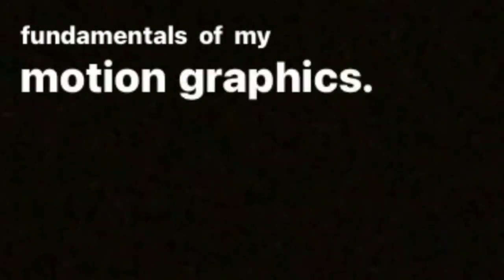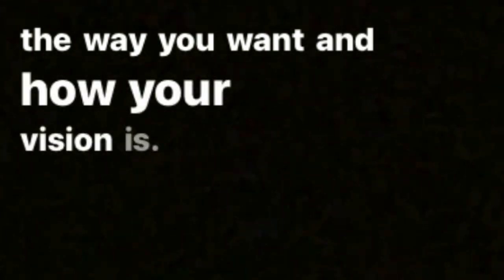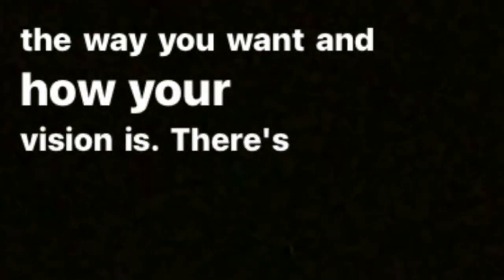I feel like I need a jingle like those are the seven fundamentals of my motion graphics. If anybody wants to do that jingle for me let me know. Essentially that's it. When breaking them down you just need to know these before you get started so you can design a story and get After Effects working the way you want and how your vision is.